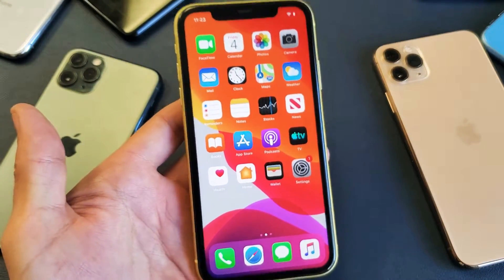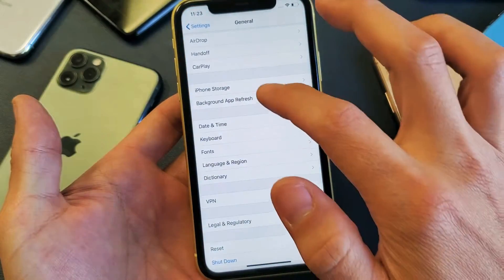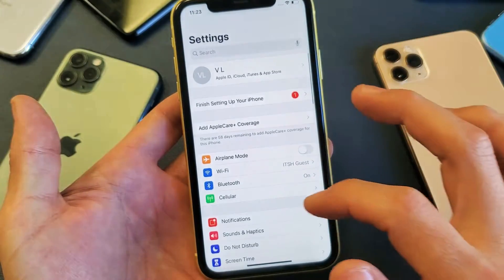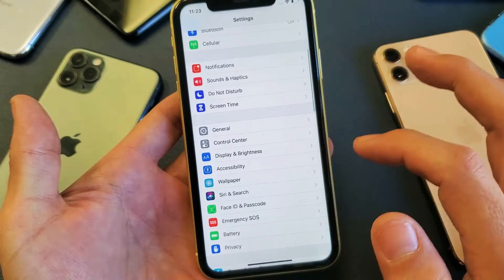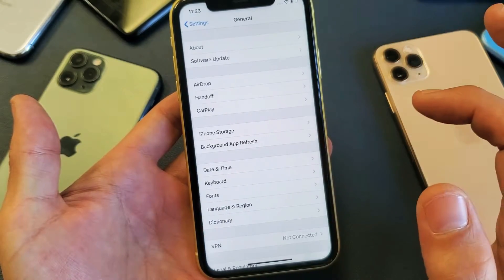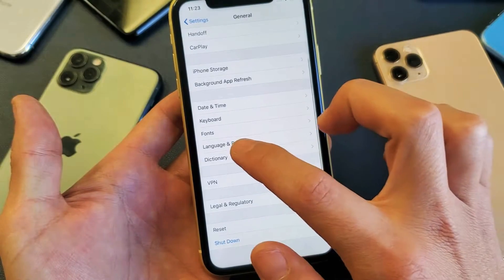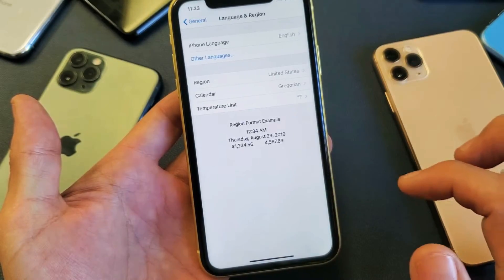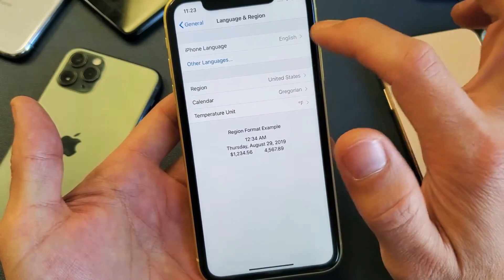The first thing you want to do is go into your Settings — tap on Settings. Then scroll down and go to General, tap on General. From General, look down and it says Language and Region, so tap on that.